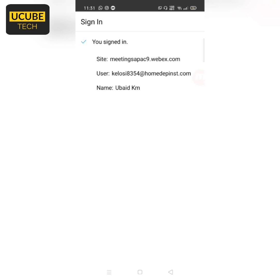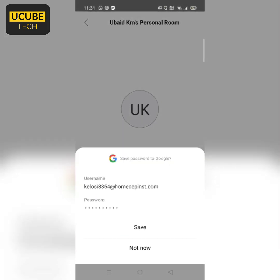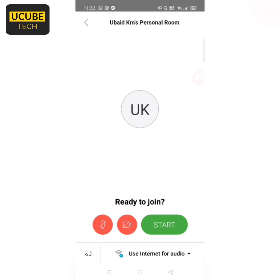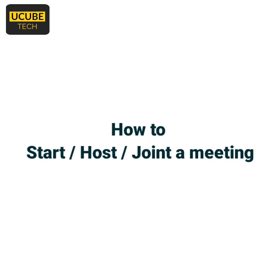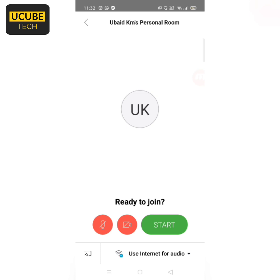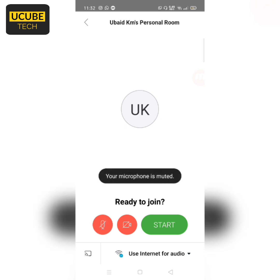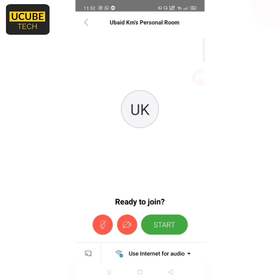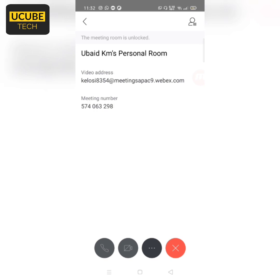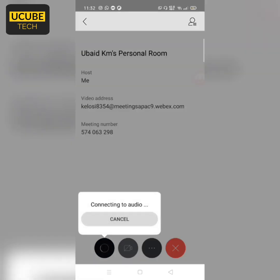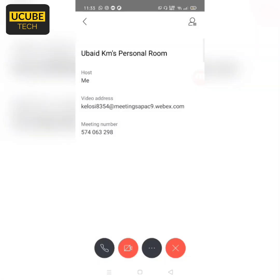Okay, we will sign in the window. Now we will sign in and start the meeting. Click on the start button. Okay, we will start the meeting and sign in.